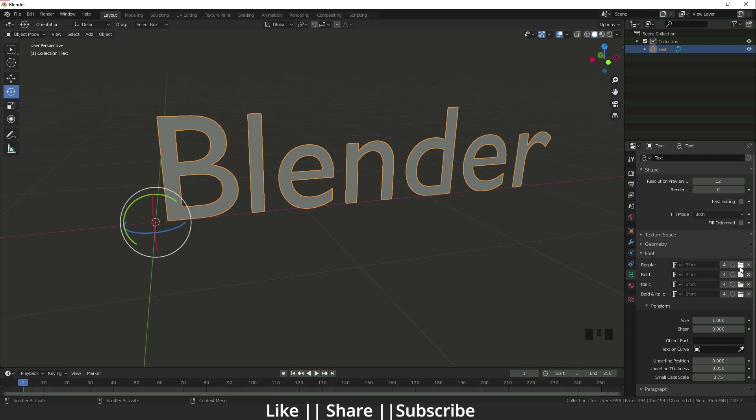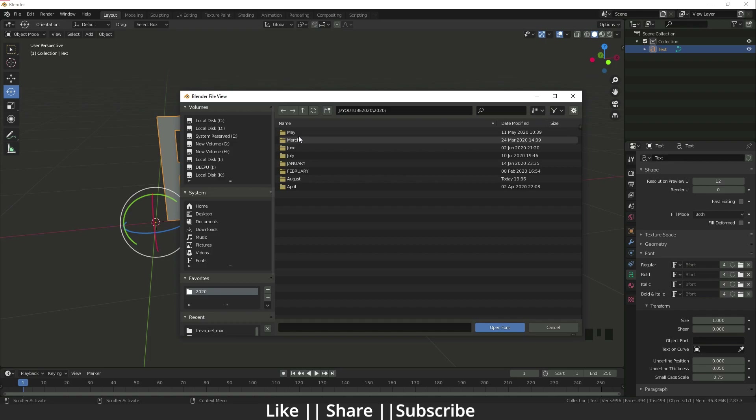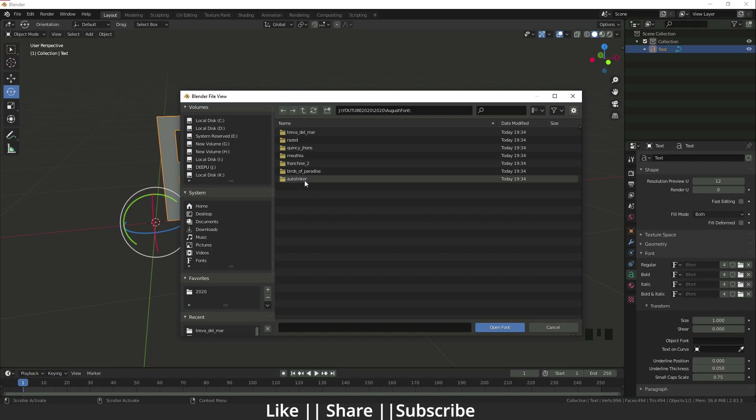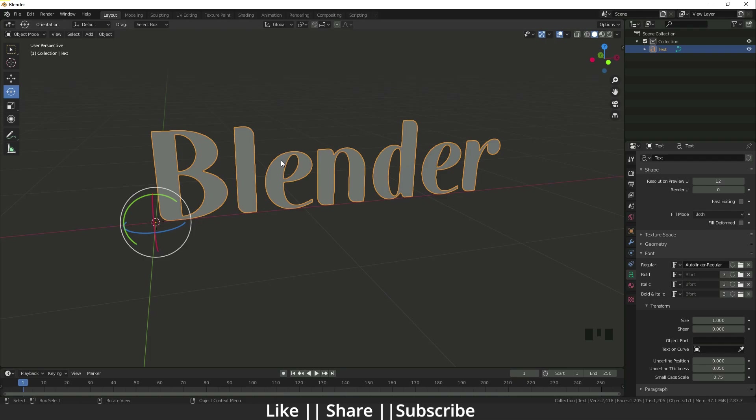I'll click on the font file and you can see our Blender font is now changed.